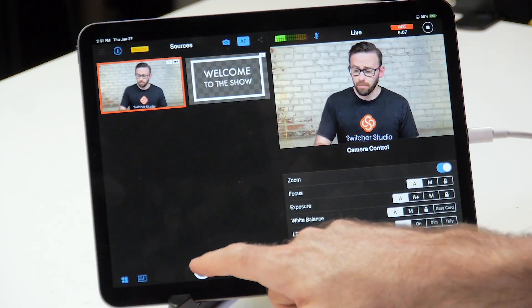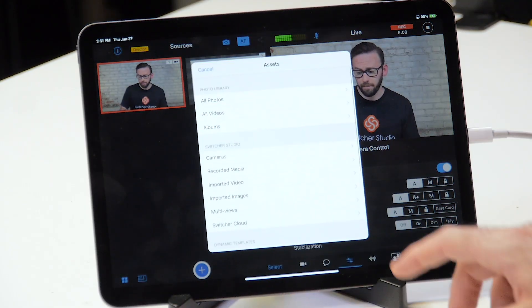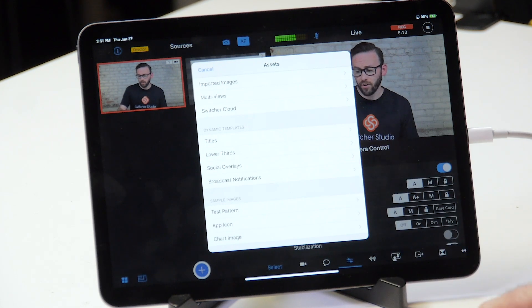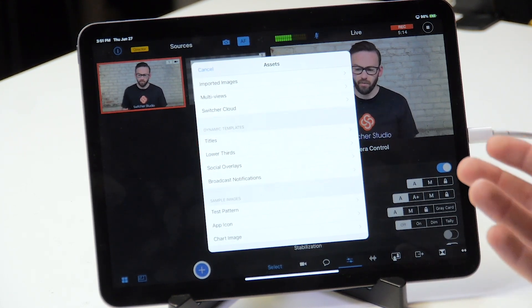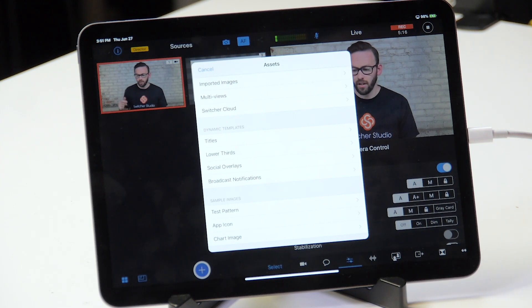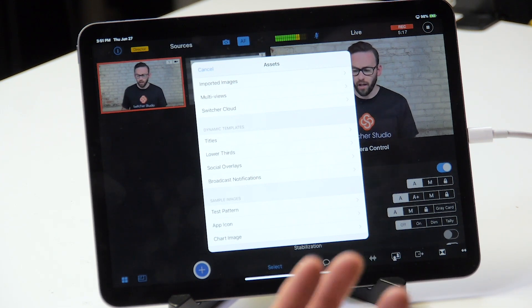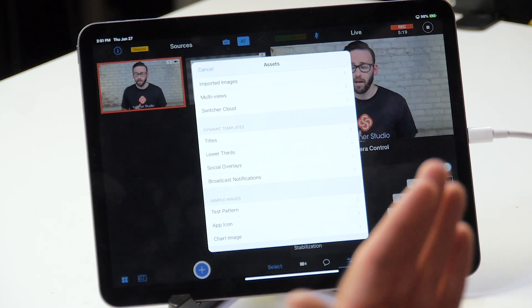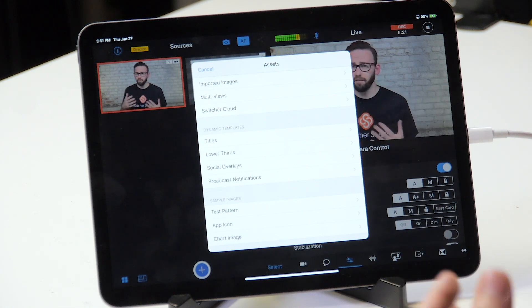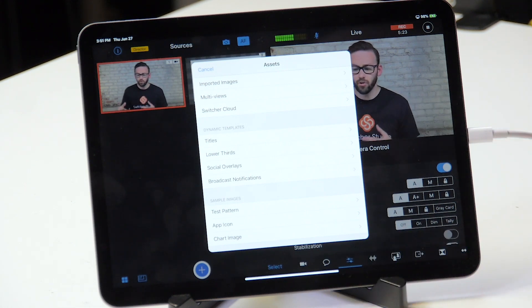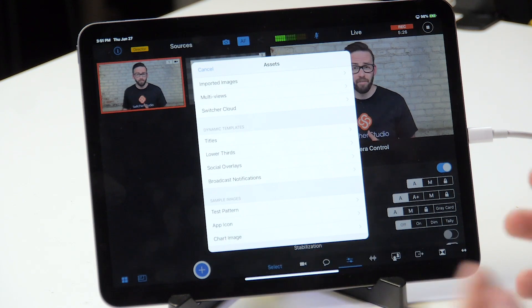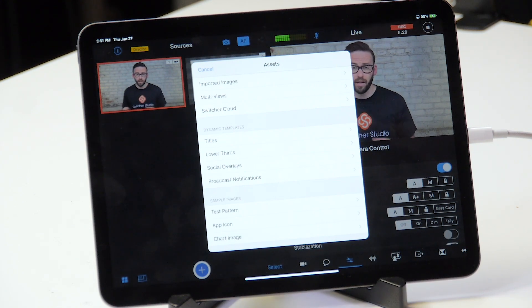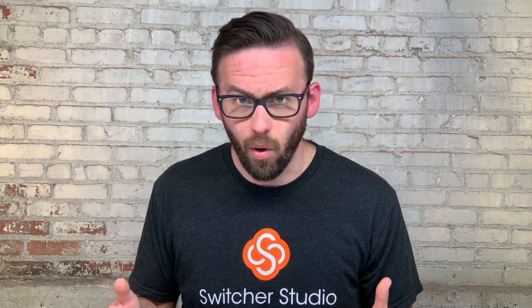To add dynamic templates, it's really easy. You just start off by hitting the plus button at the bottom, and if you scroll down, there's an option that says Dynamic Templates. There are a couple of different varieties: we've got titles, lower thirds, social overlays, and broadcast notifications. These are just subsets of different templates that we've created. You can browse through all of these to see the different types and each has options to customize them to look the way you want.